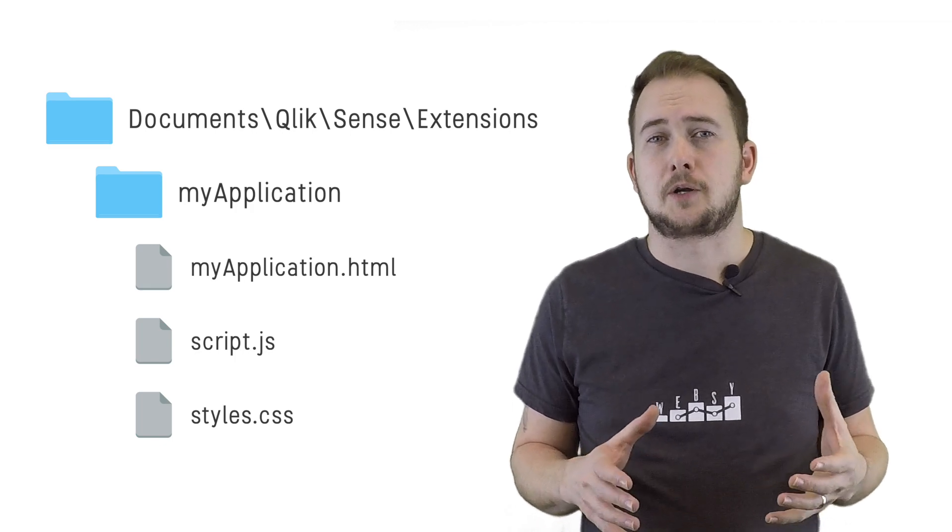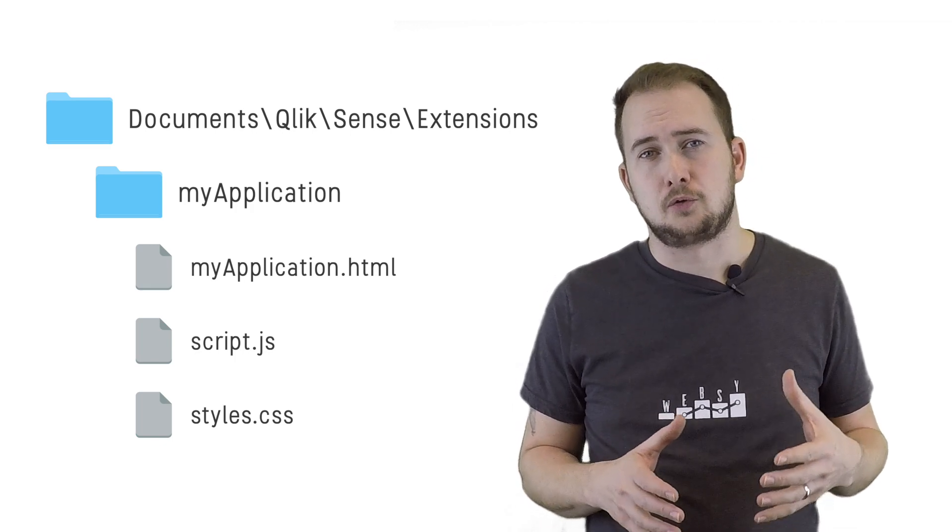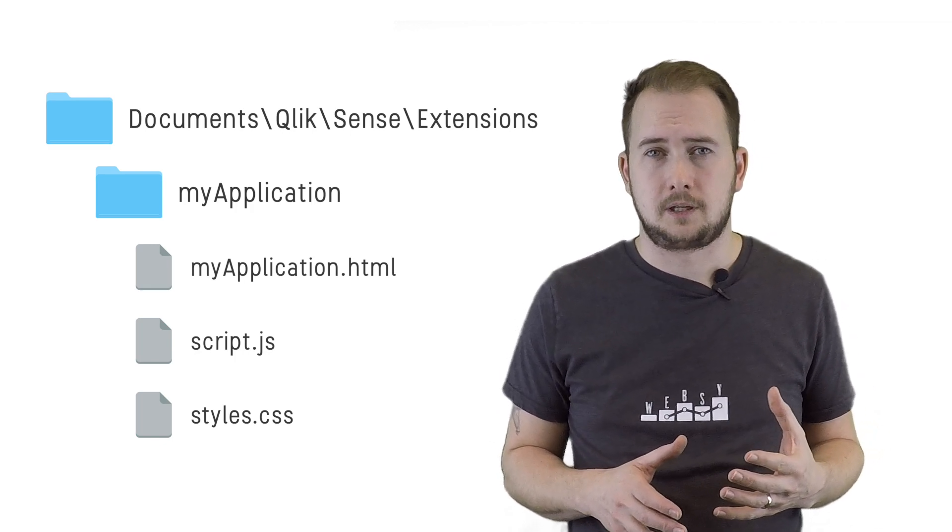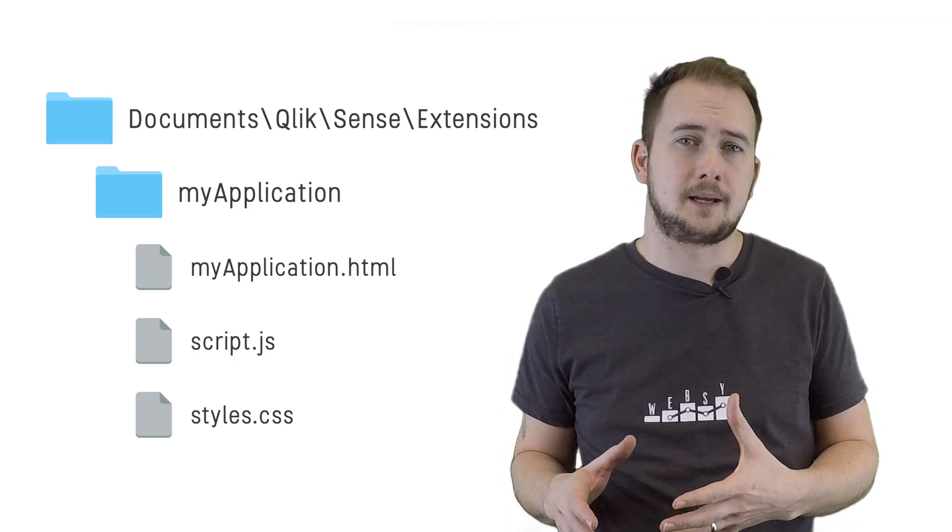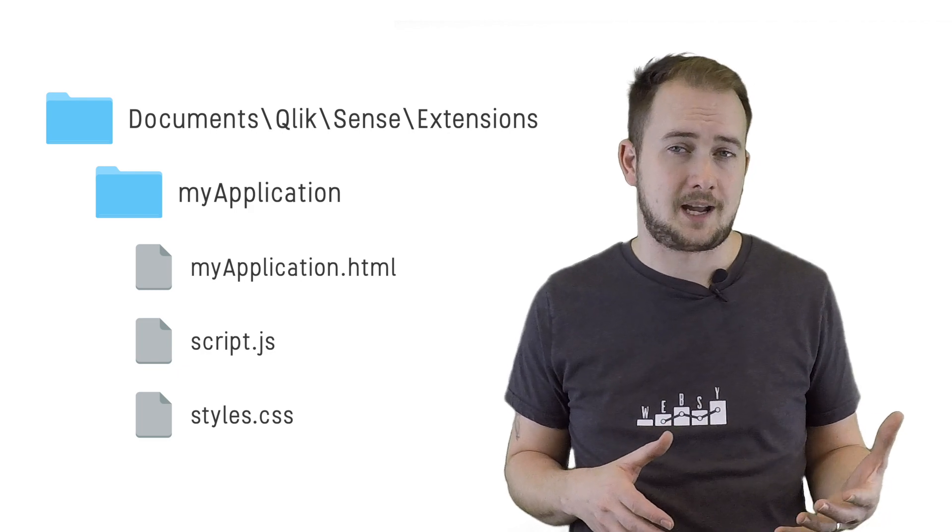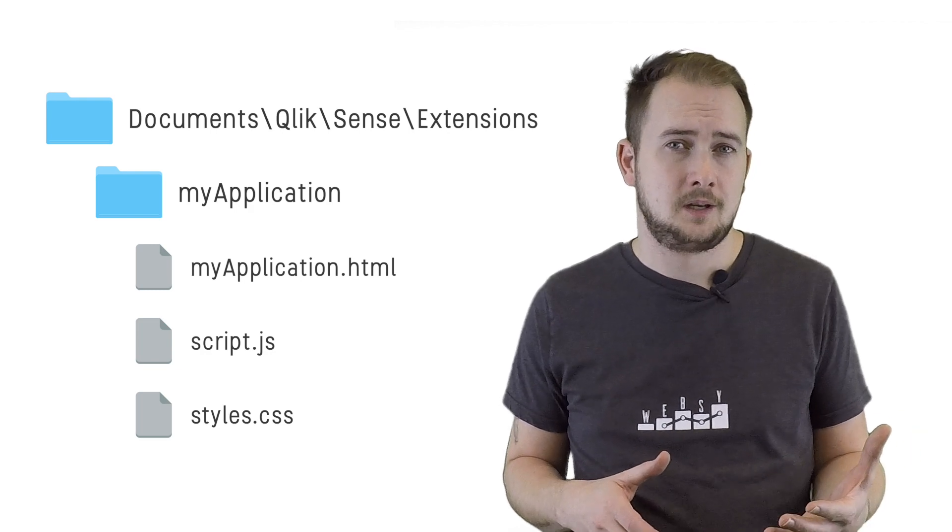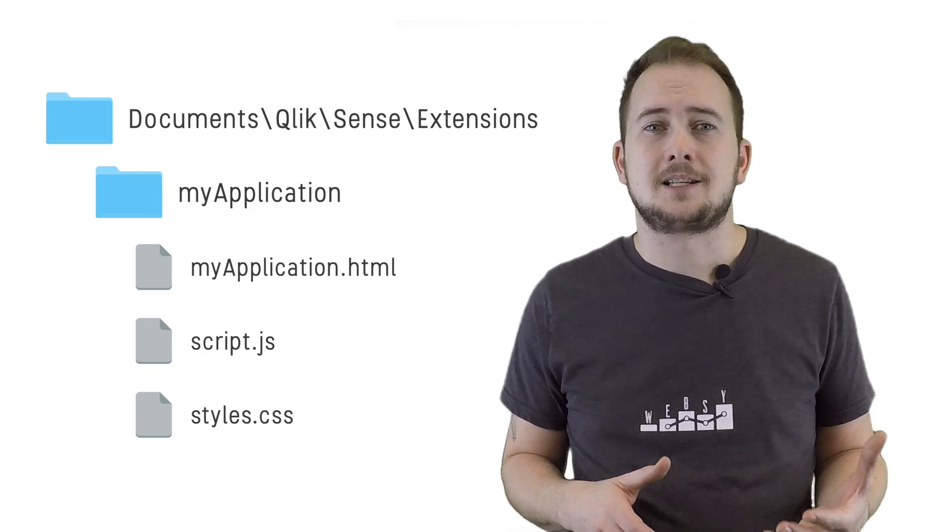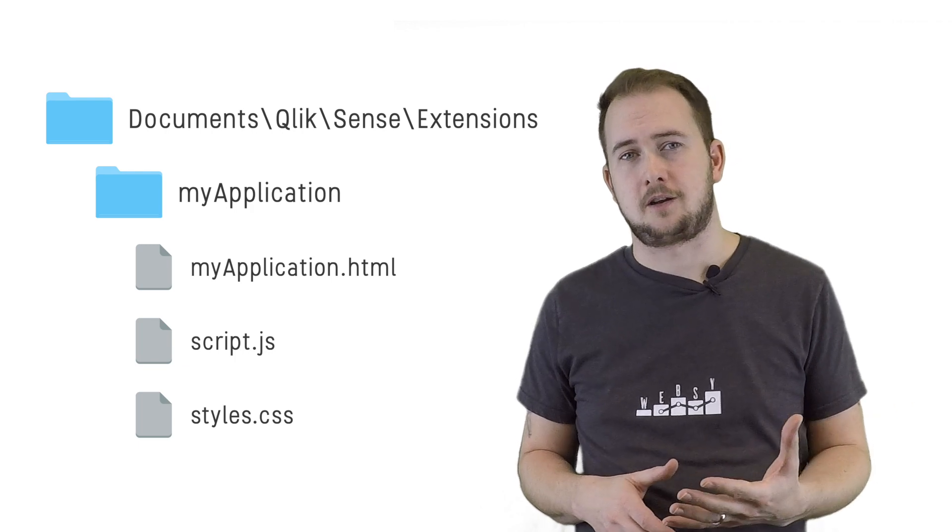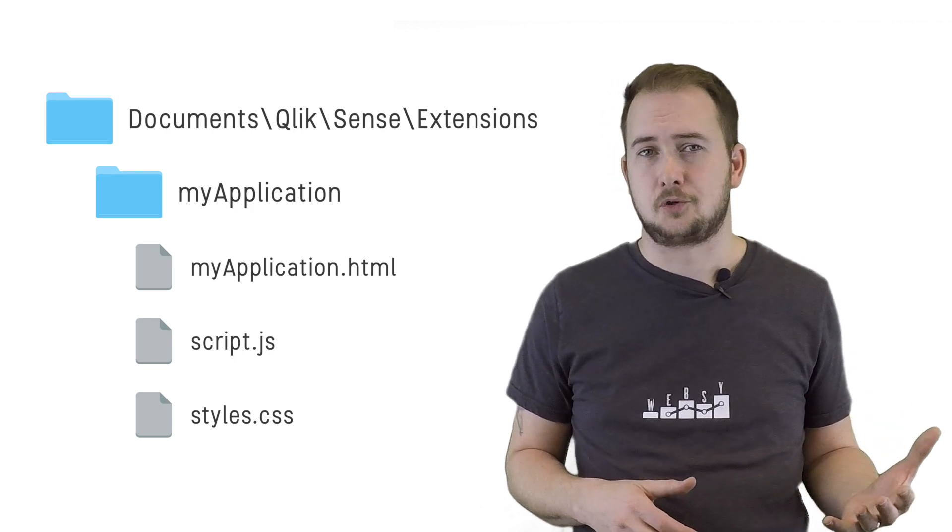The extensions directory can be used to host all different types of solutions, including web applications, visualization extensions, and widgets. So we need to tell Qlik Sense which of these types each solution is.